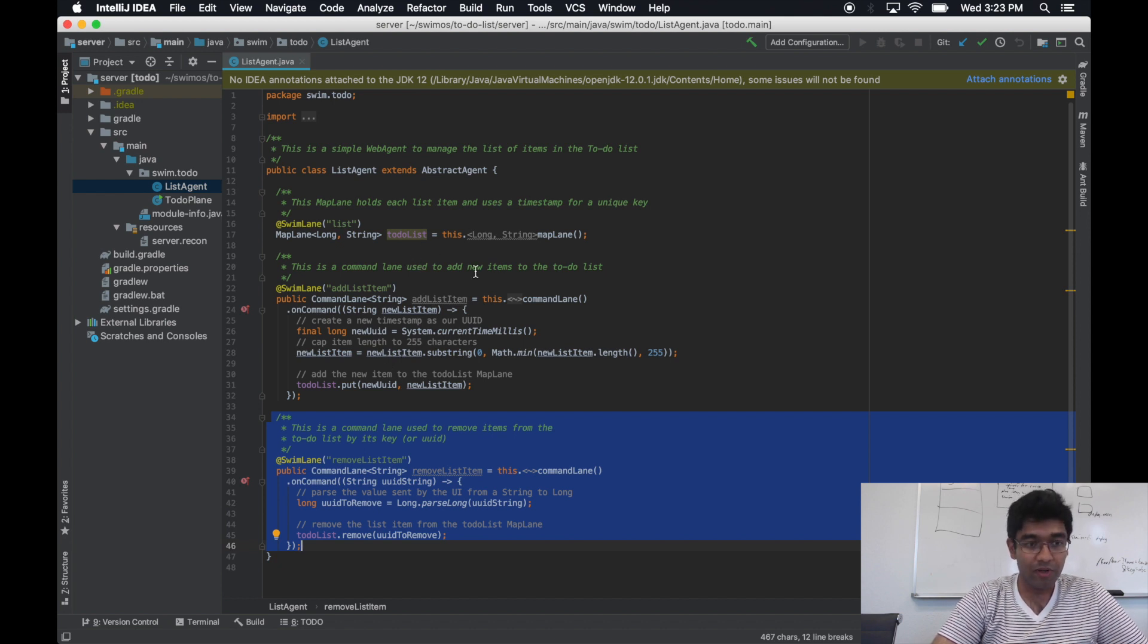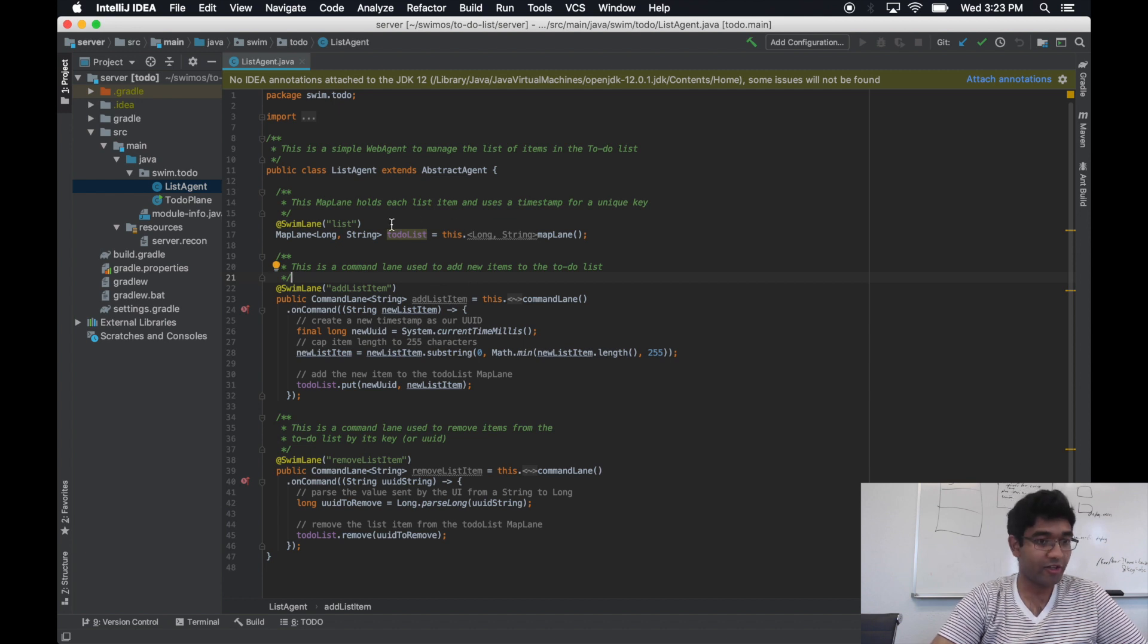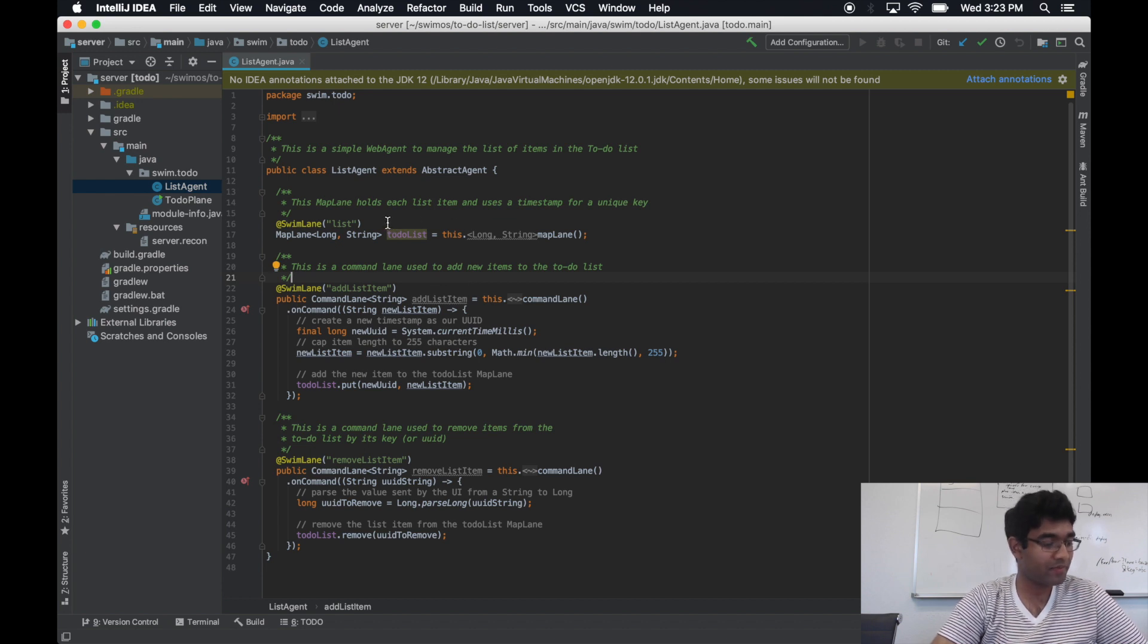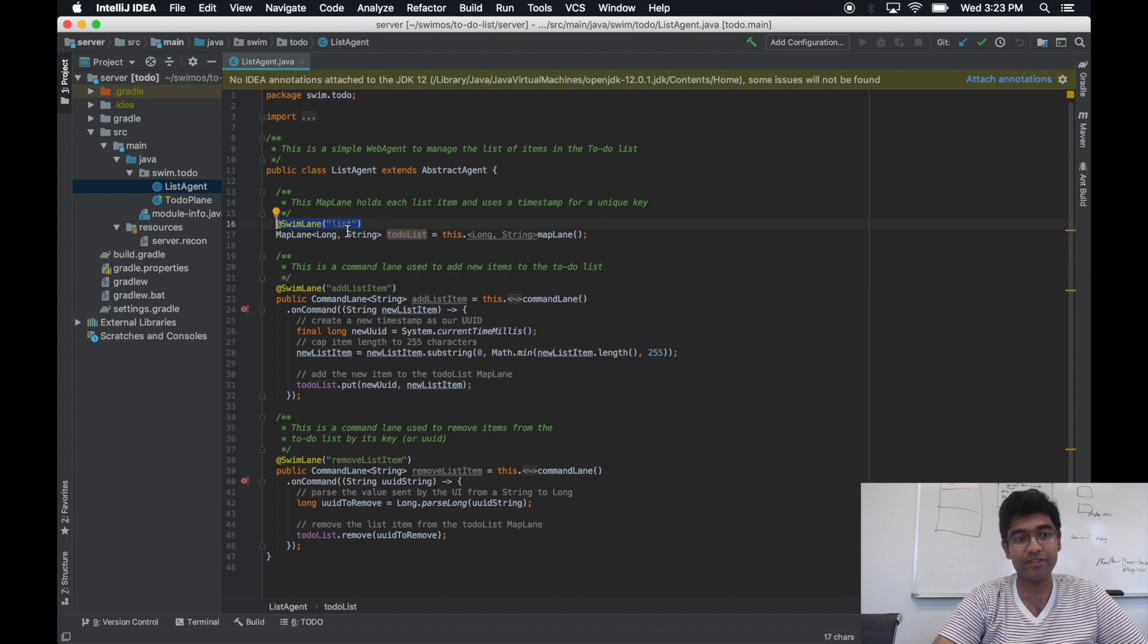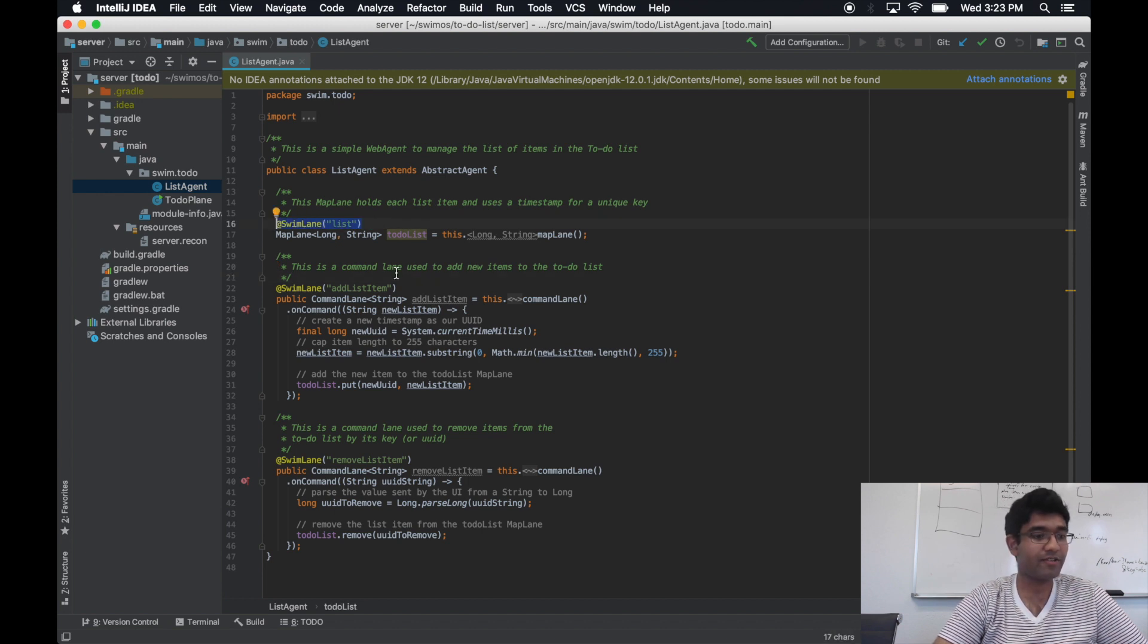One more thing to note here is that lanes themselves are the streaming API endpoints. A client can connect to the list lane, and it will be able to see all of the updates that happened to that lane.